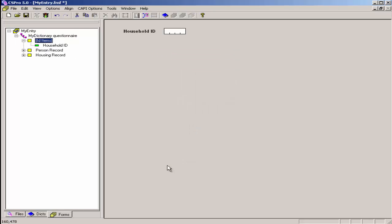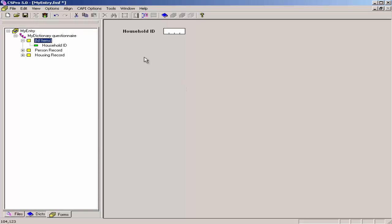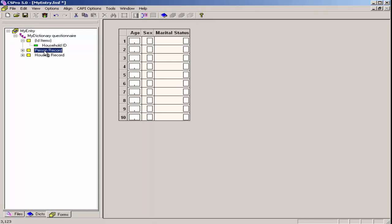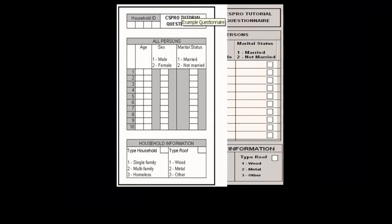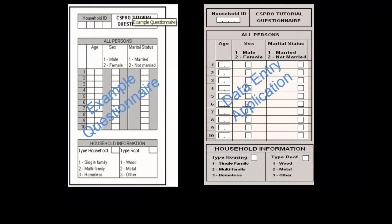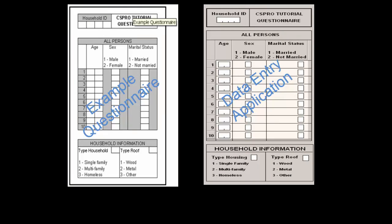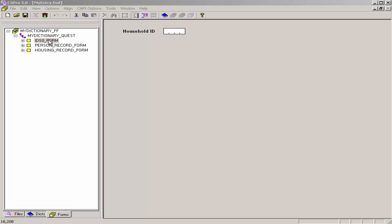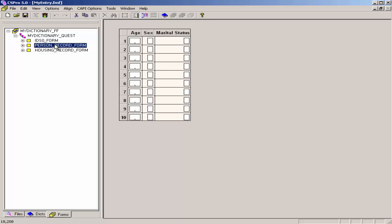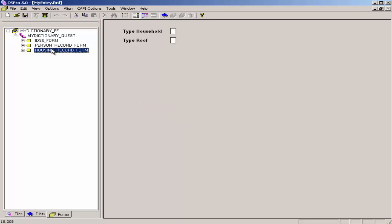CSPro has now created our data entry application. Here we see the household identification form. I will click on Person Record, and I see the Person Record form. I click on Housing Record, and I see the Housing Record form. The CSPro Data Entry Application Wizard has created three forms for us: the ID form, the Person Record form, and the Housing Record form.